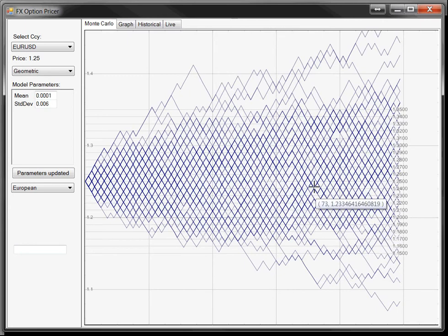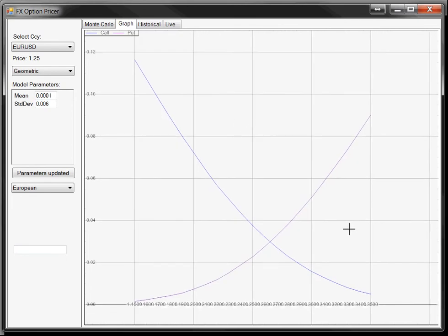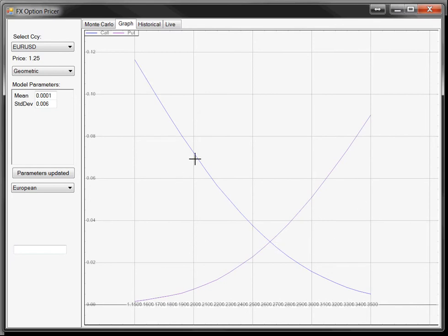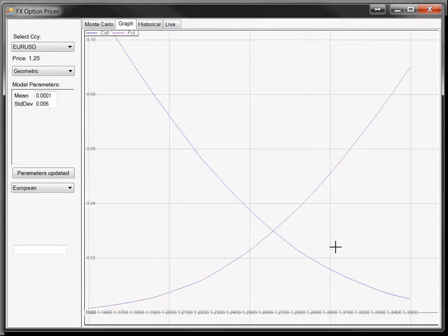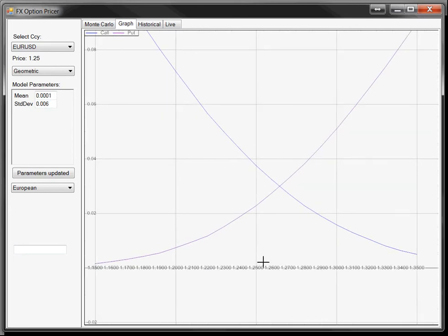The option values are in the next tab, which is the Graph tab. Here we have the graph where blue represents the values of the call options and purple represents the put options. On the x-axis you'll see the various strikes where you can read off the option value. So at-the-money at 1.25, the put options are just slightly above 0.02 and the call options are slightly under 0.04.